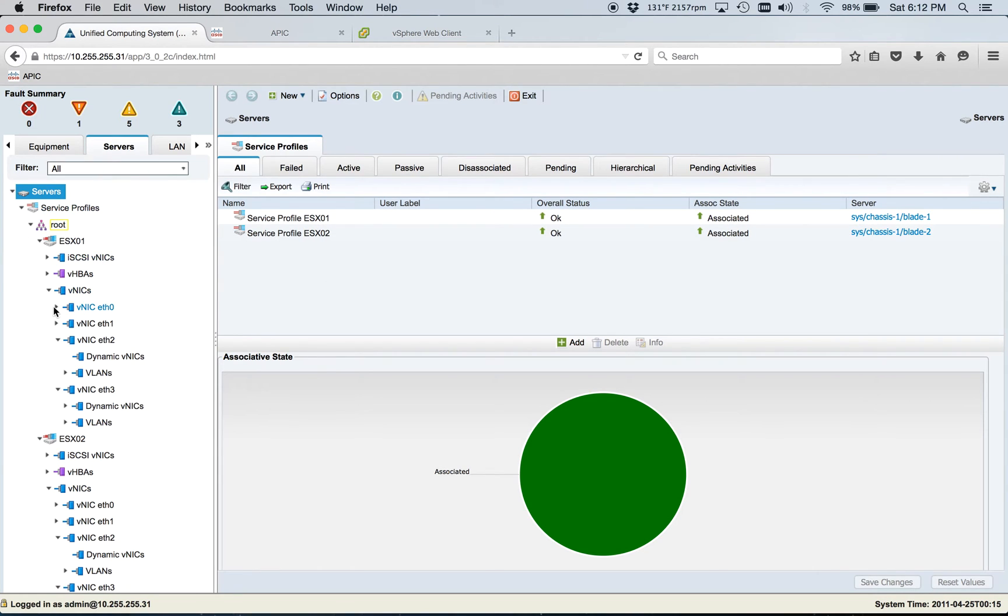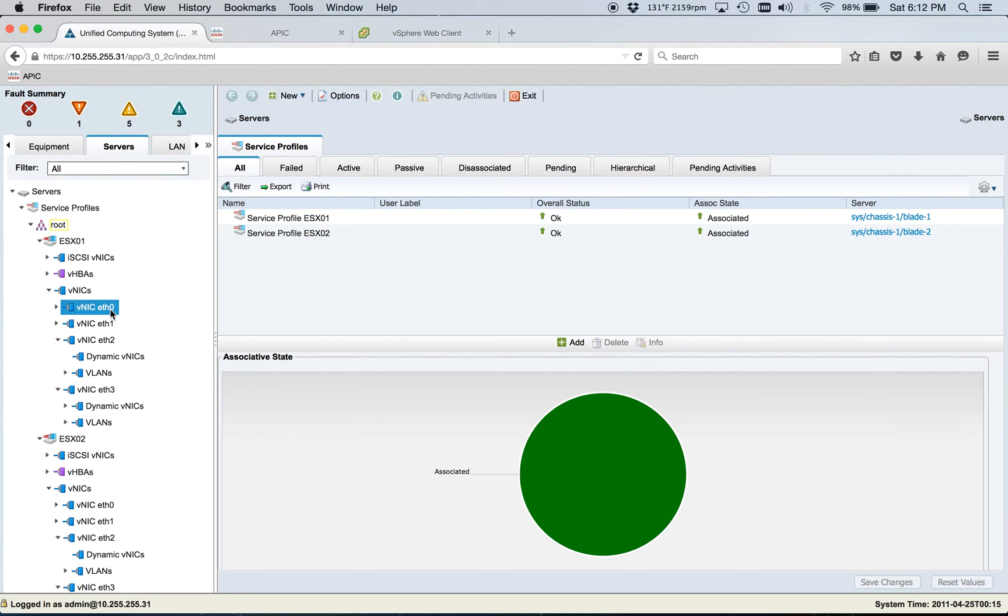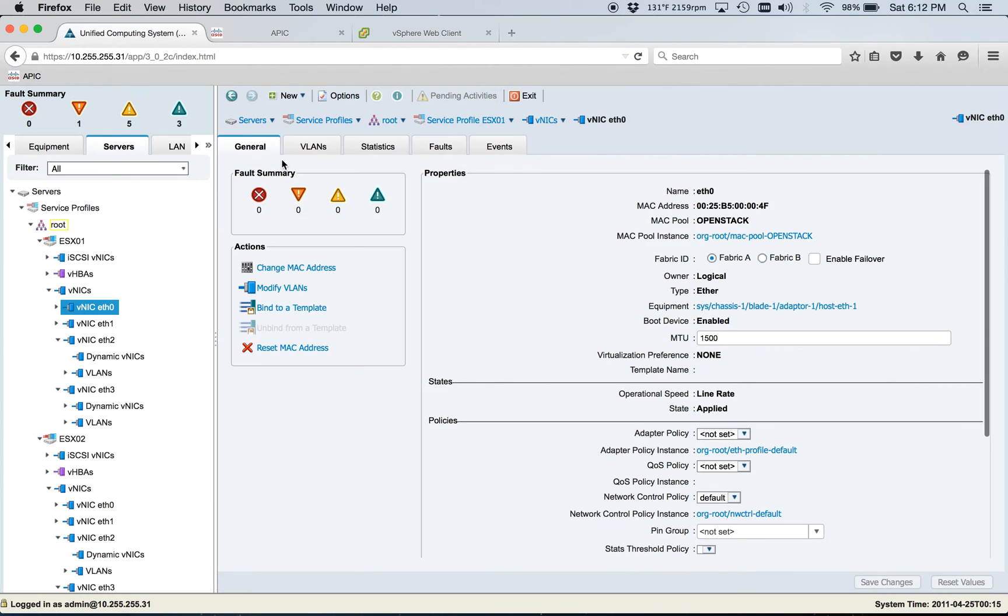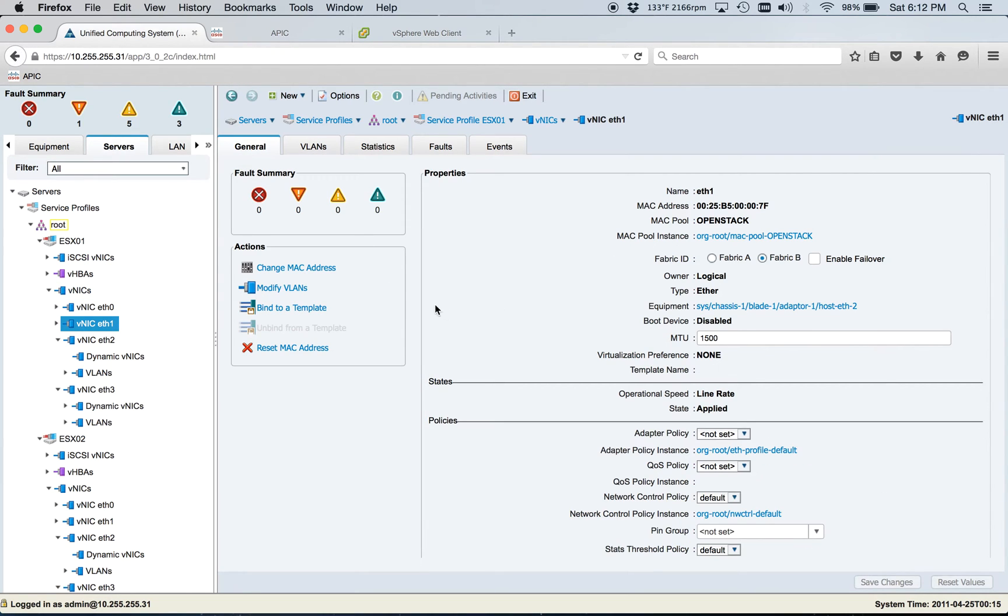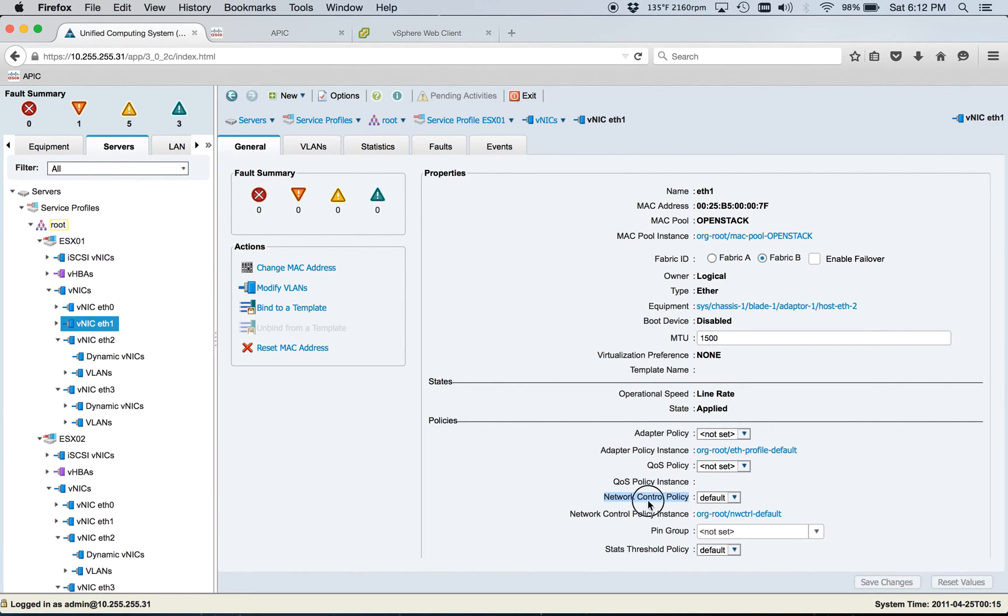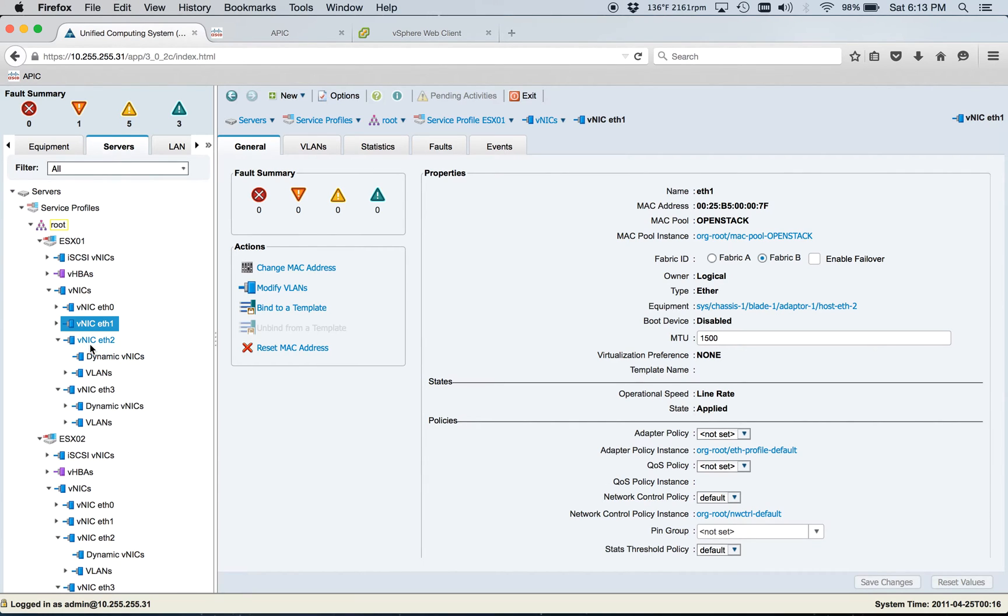So we'll just go ahead and hop in here. The VNICS ETH0 and 1, they're the management effectively. So you can see ACI Lab 101, pretty nice and simple. Both of these are pinned to Fabric A and Fabric B, respectively. One key point is that this network control policy needs to allow CDP. So I just modified the default. I think by default it was deny or disable CDP. So that was one thing we had to do.